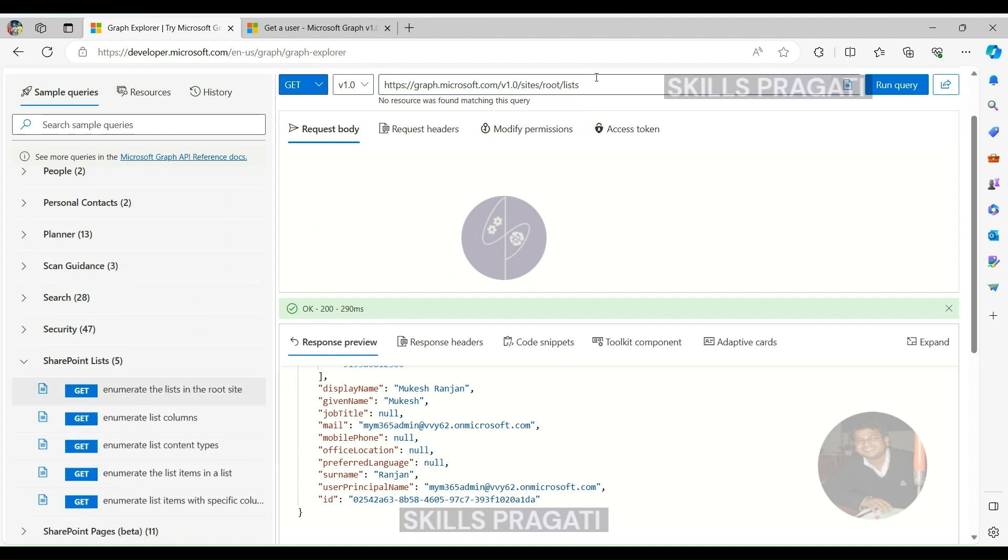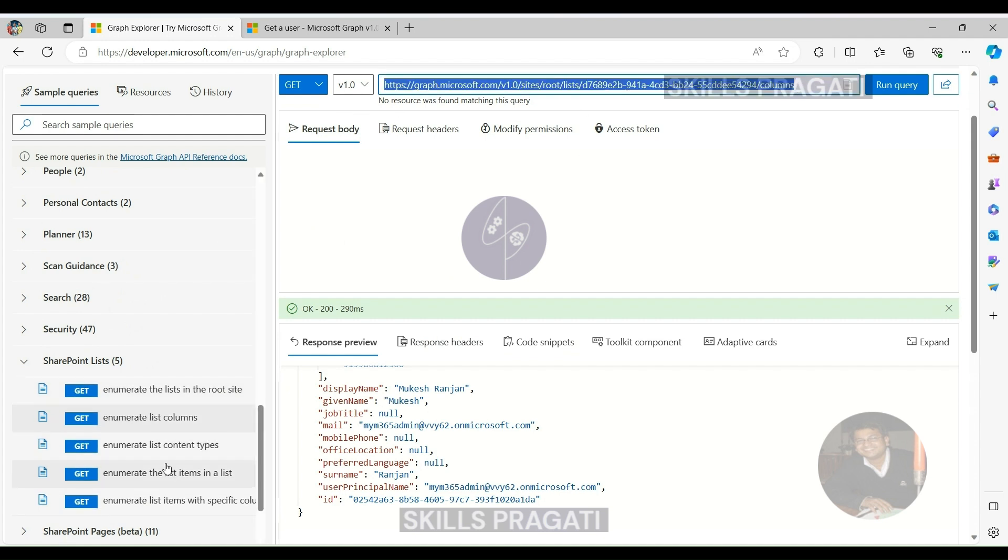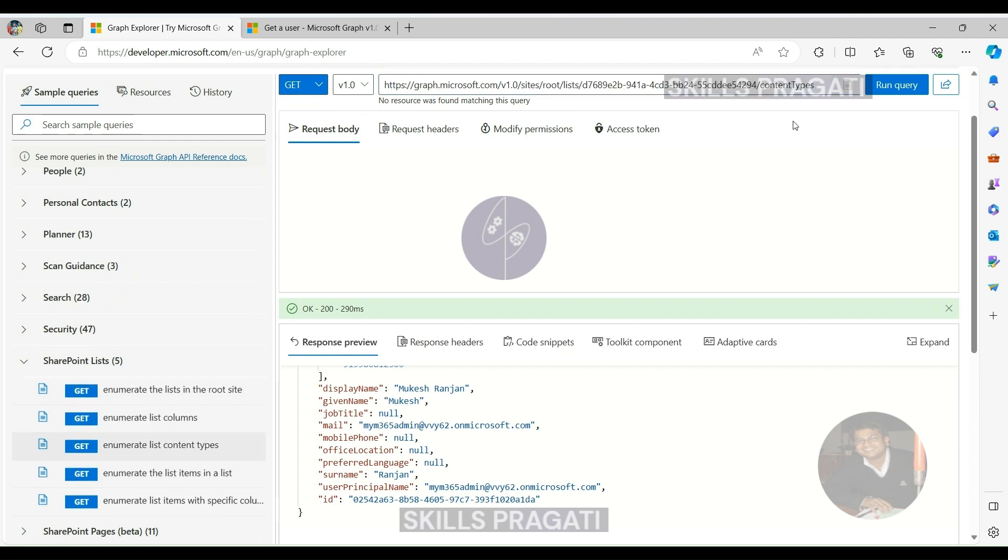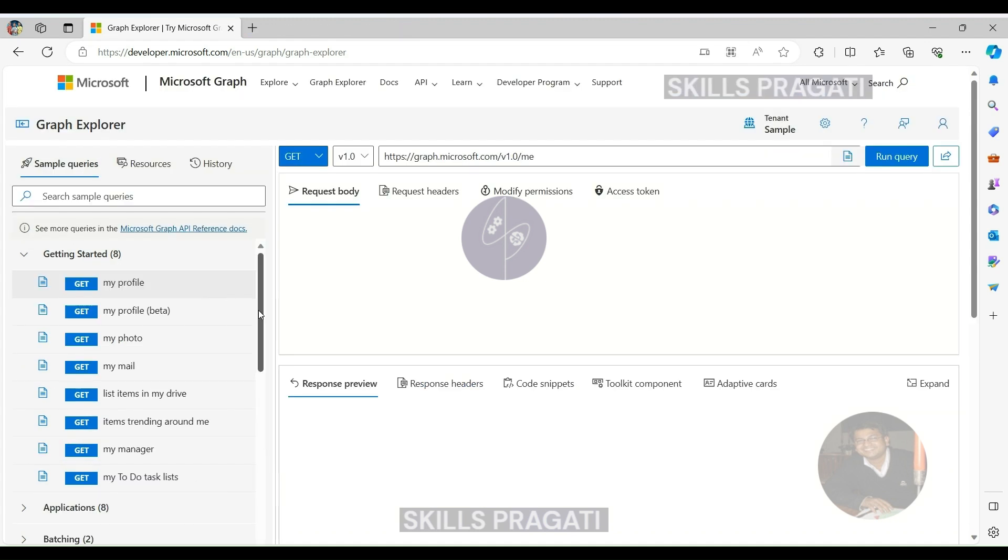Automatic Query Execution. Upon selecting a specific query from the available samples, Graph Explorer automatically executes the query and displays the results, providing a real-time view of the data.